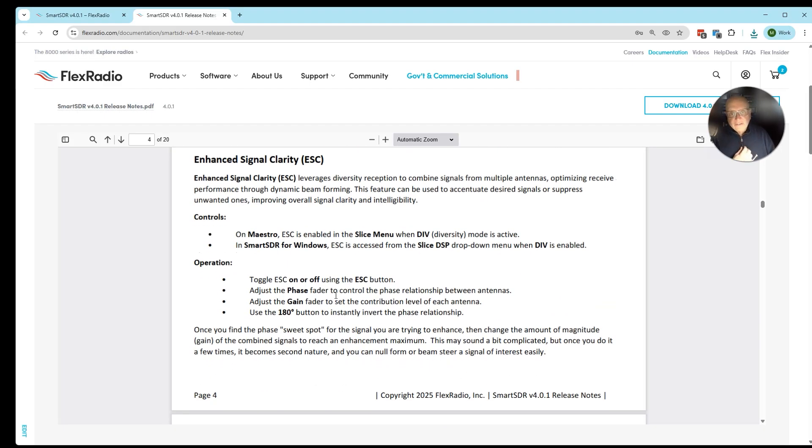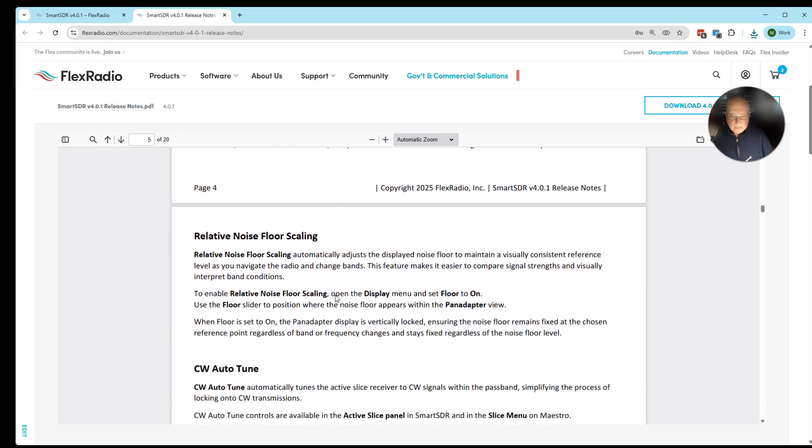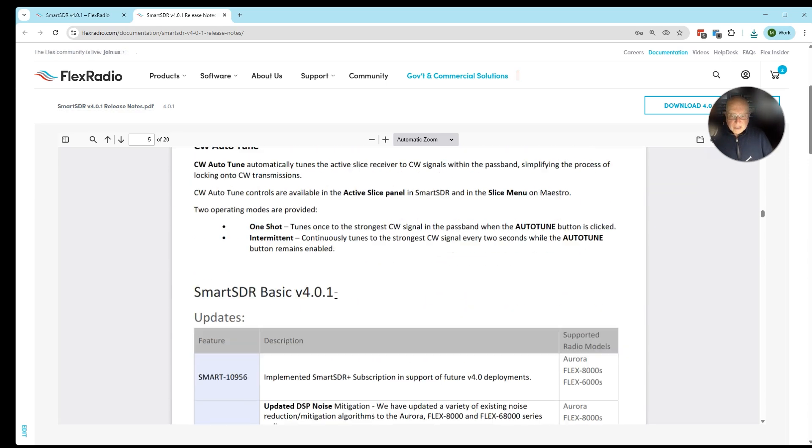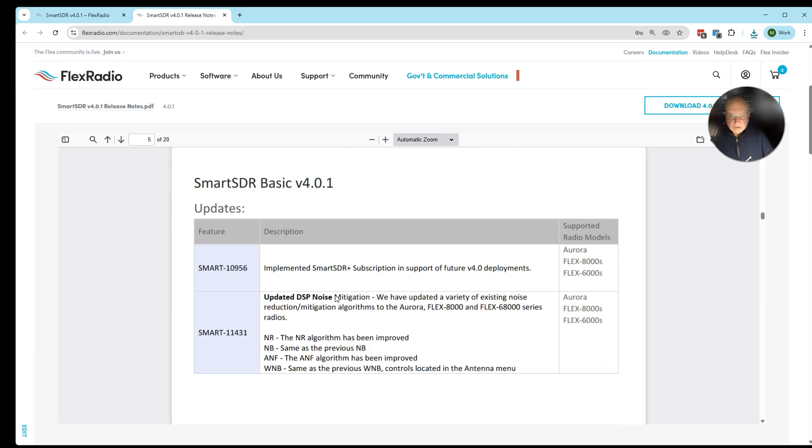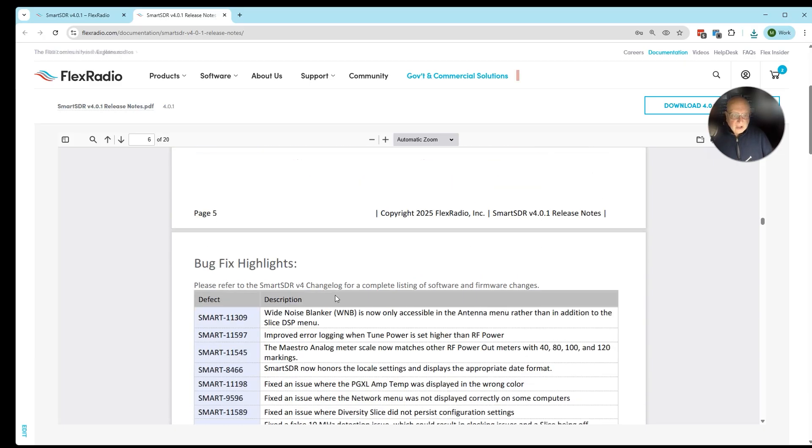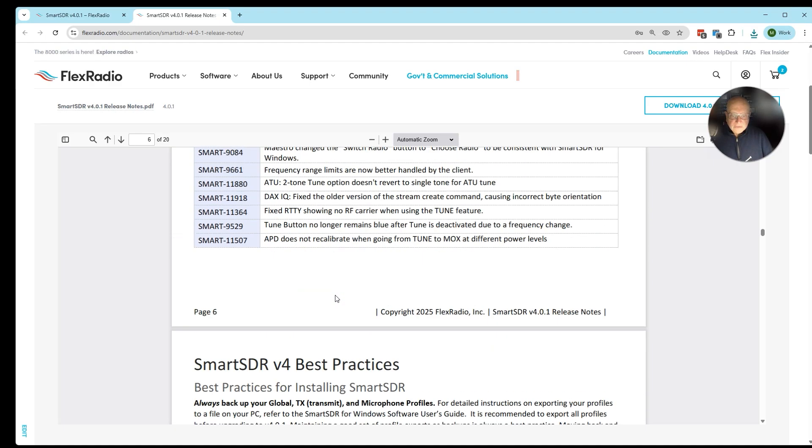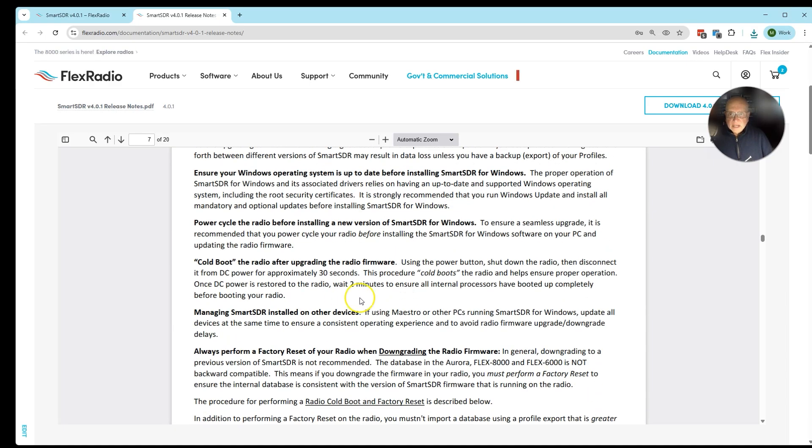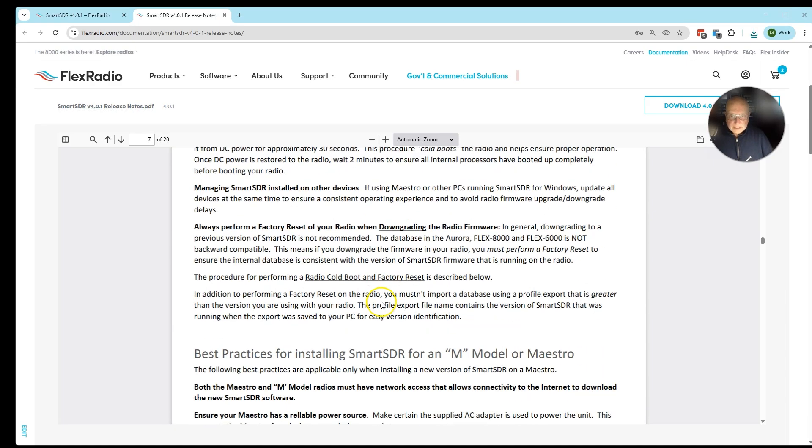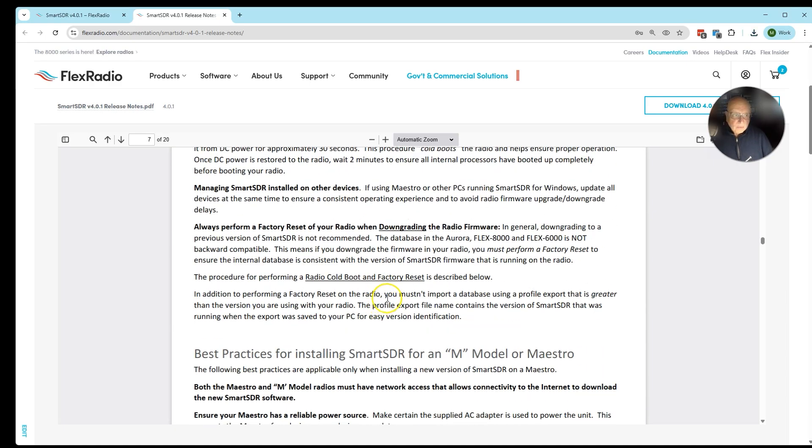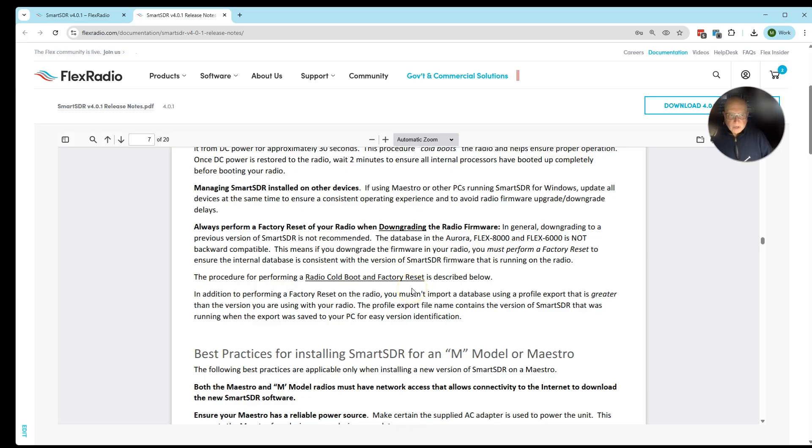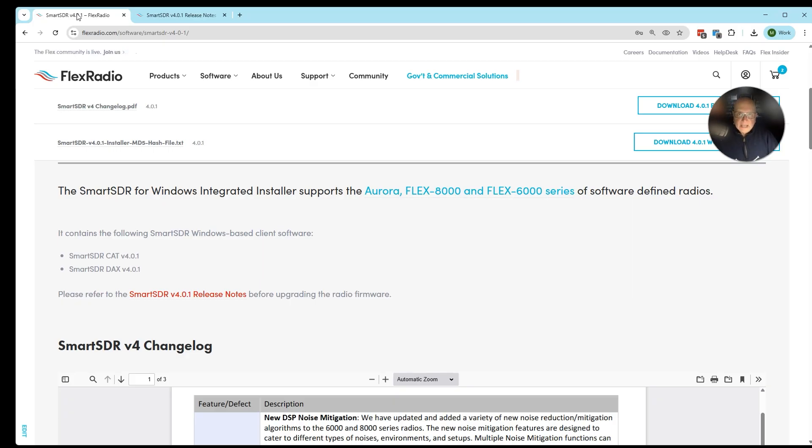There's a digital voice keyer and how that works, enhanced signal clarity which was very similar to Power SDR beam steering, noise floor scaling, CW autotune, and a lot more. So please take a minute and look at the release notes while you're downloading SmartSDR 4.01. Once it's downloaded, double-click on the file in your downloads folder and work your way through installing it to your radio, just like normal.